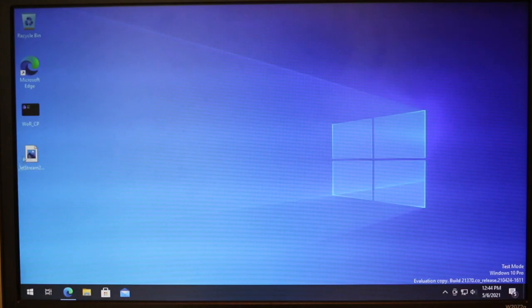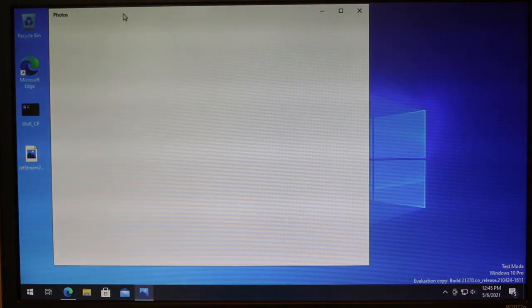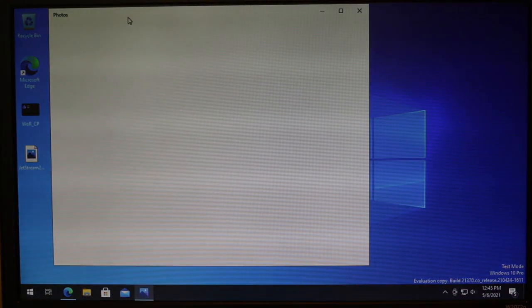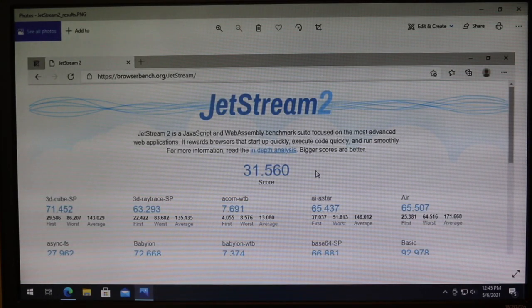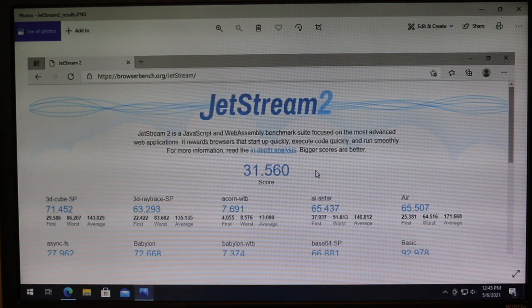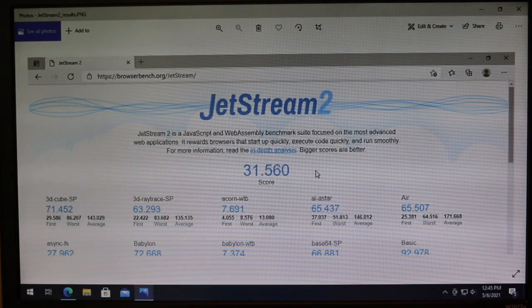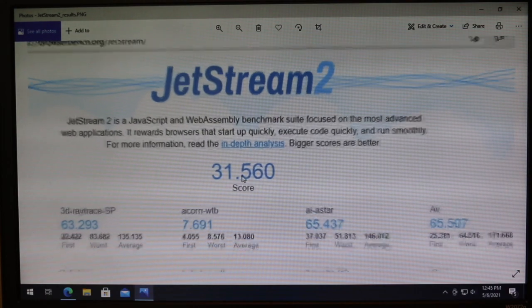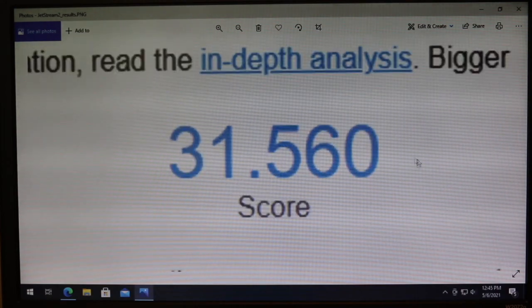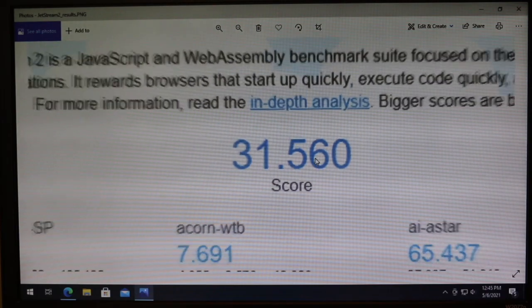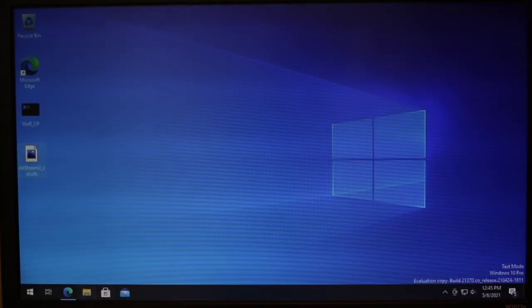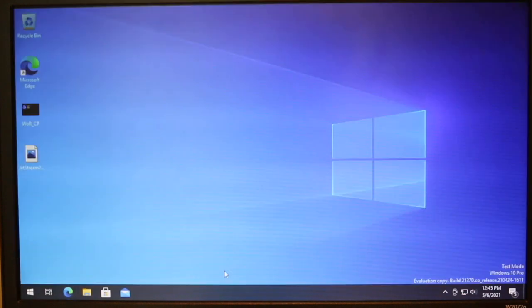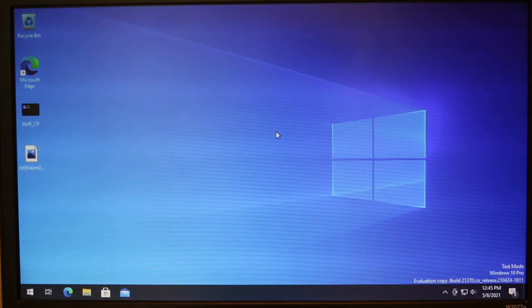Anyway, so we have that. And I will show you some results from Jetstream 2, which is a browser benchmark. So we have a fairly good score for Raspberry Pi. That is very impressive, especially since it's running Windows. But yeah, if you compare that to some other computers, you can just get an idea of how something like this would perform. I will just close that out.